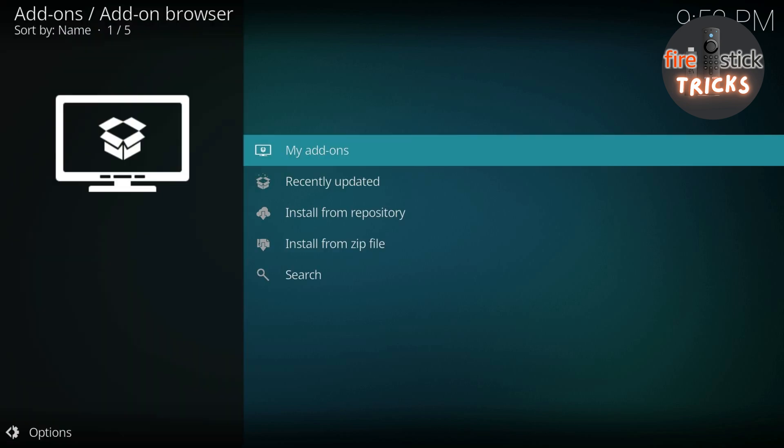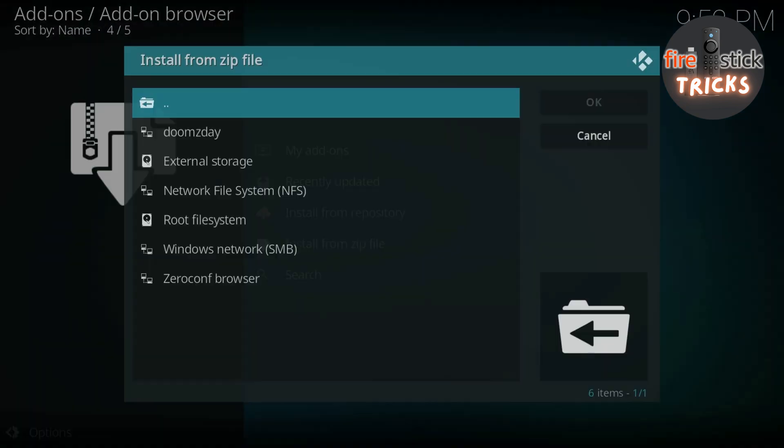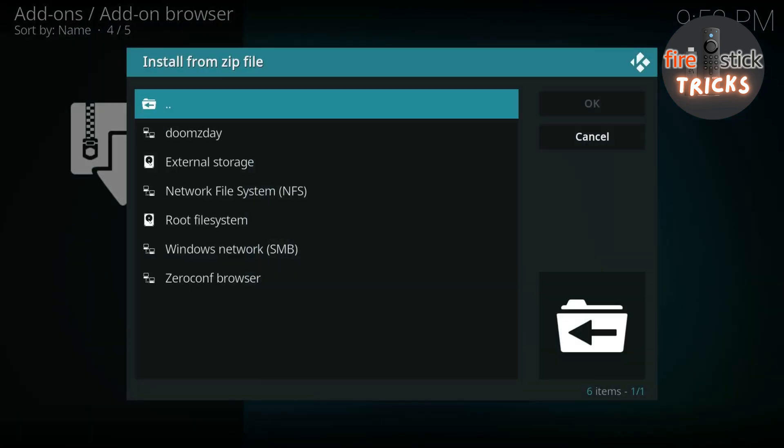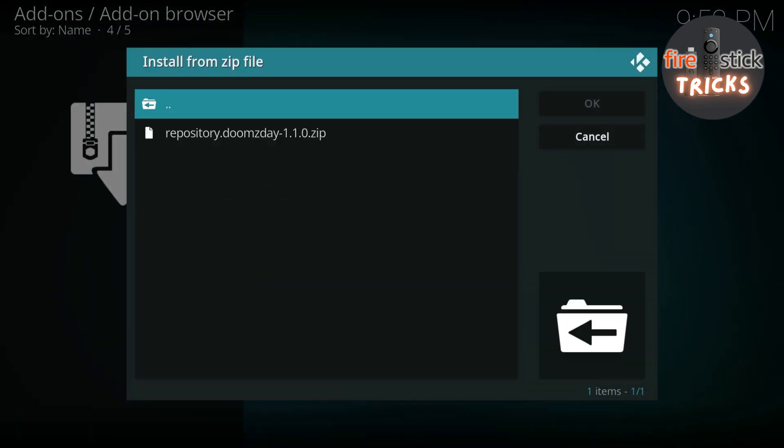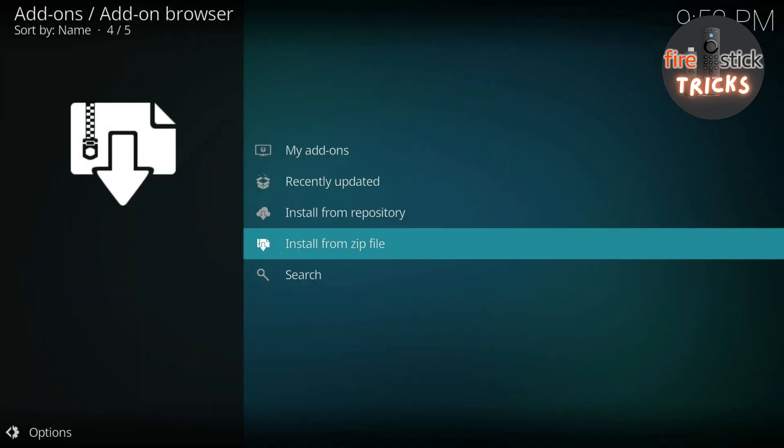Scroll down to Install from Zip File and click OK. Now click the first zip in the list. Just wait for that to Install and scroll up to Install from Repository.